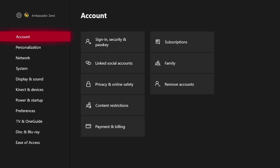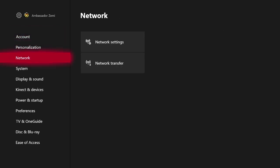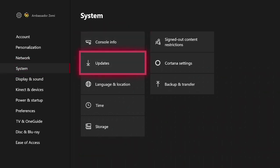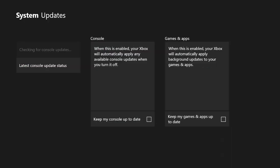Once you're on the settings page, on the left side of the screen, scroll down to System. Then come over to Updates and select that.